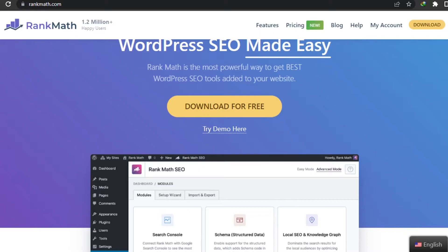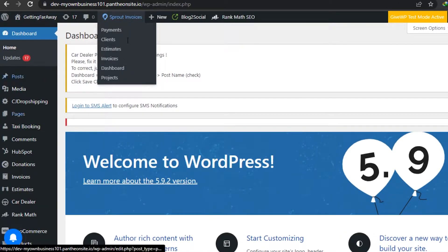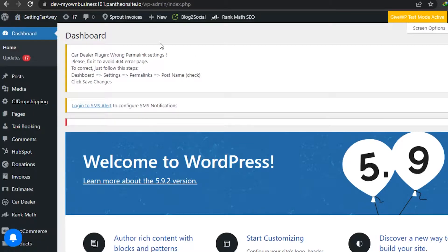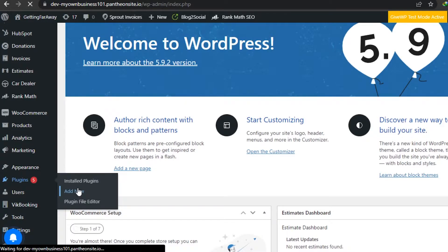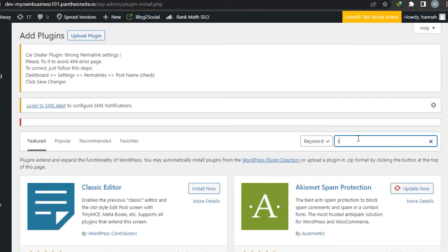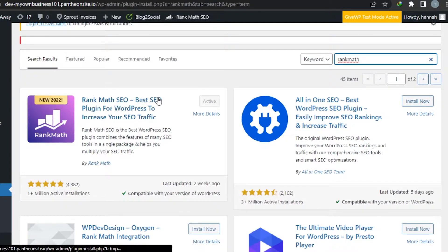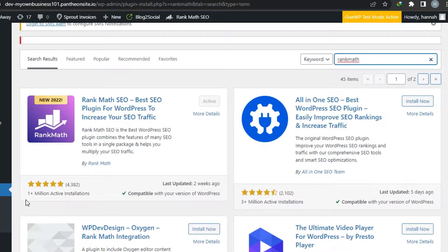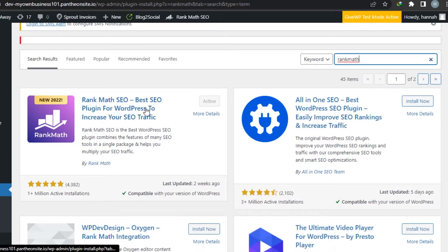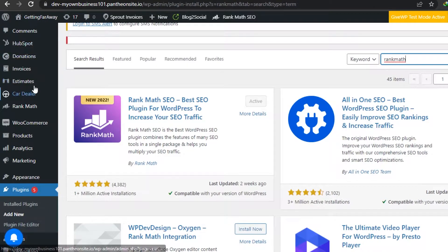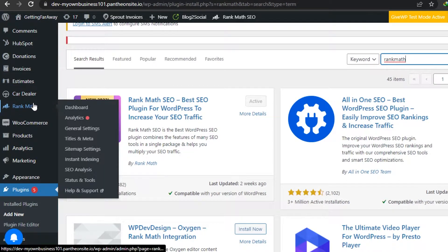Let's check out Rank Math on our WordPress website. Go to your WordPress website dashboard, scroll down to Plugins, then go to Add New. Search for Rank Math - there you go, Rank Math SEO, the best SEO plugin for WordPress. It has more than 1 million plus active installations and it is compatible with my WordPress version. Simply click Install, then Activate, and this plugin will be added to your WordPress website.